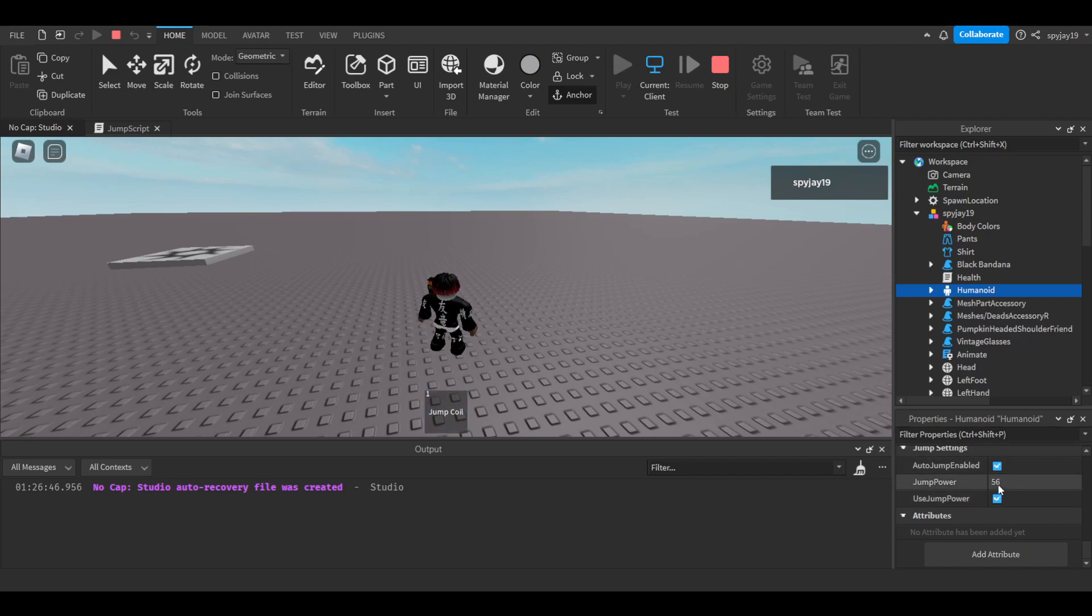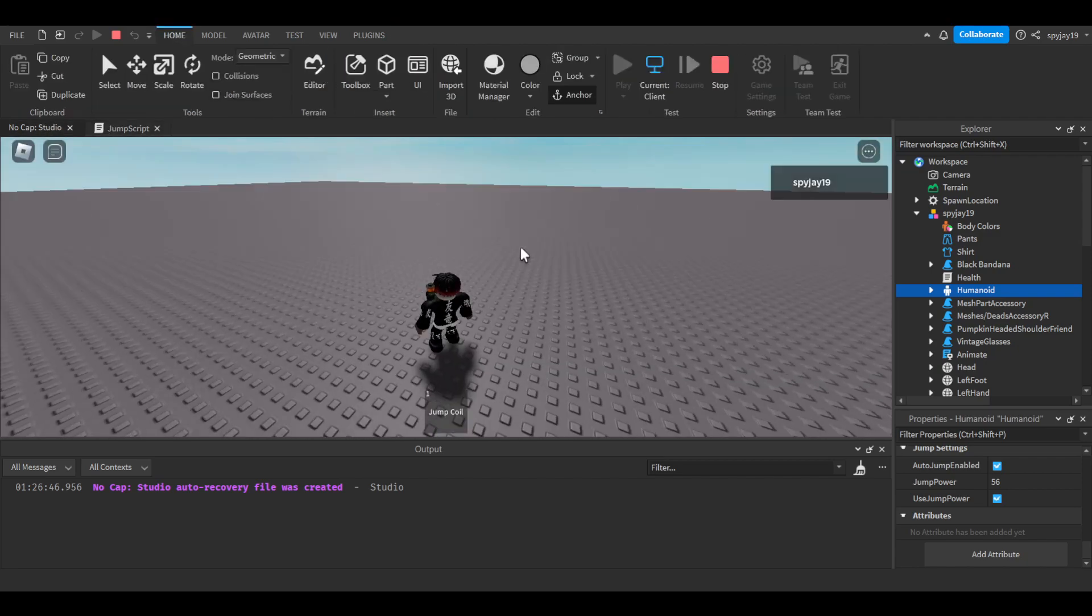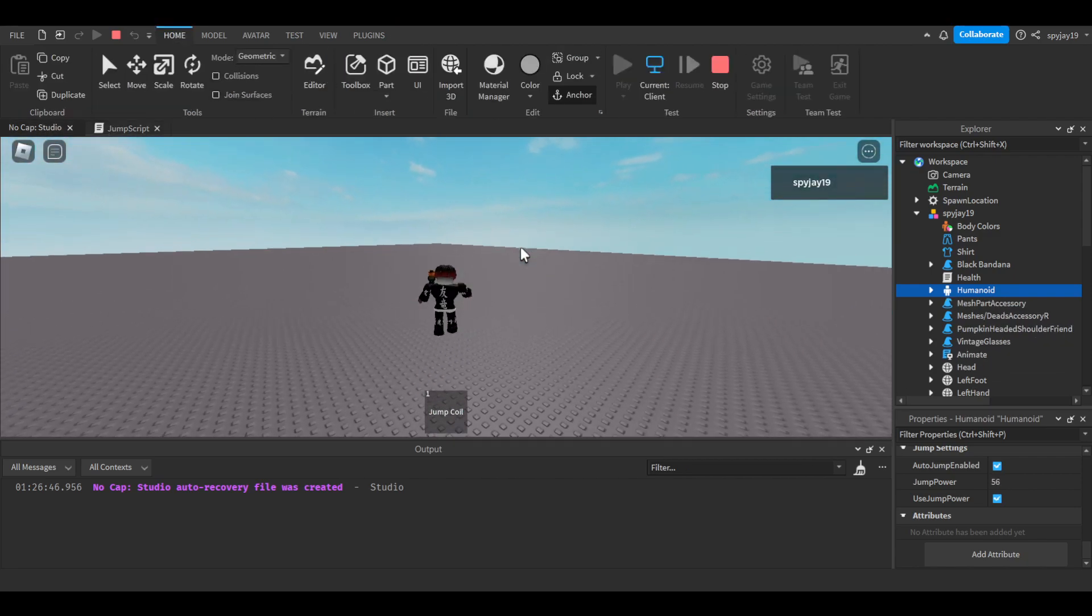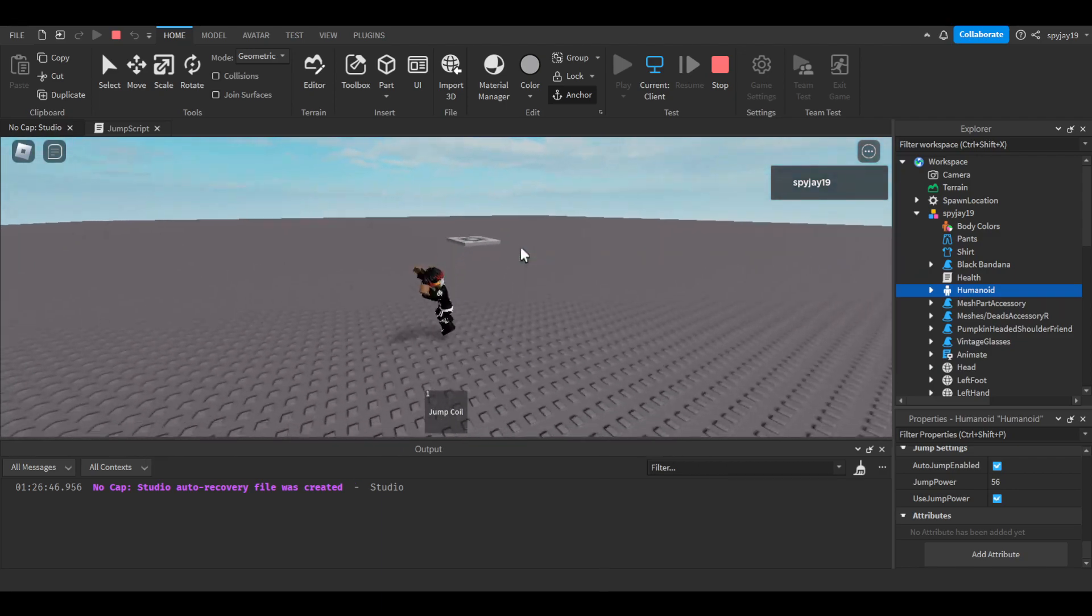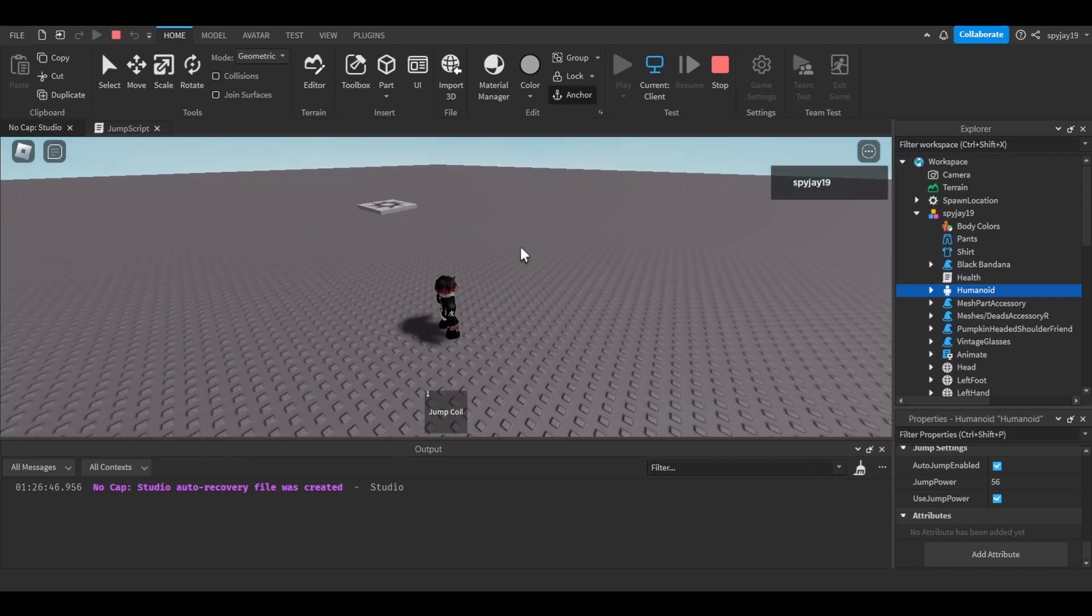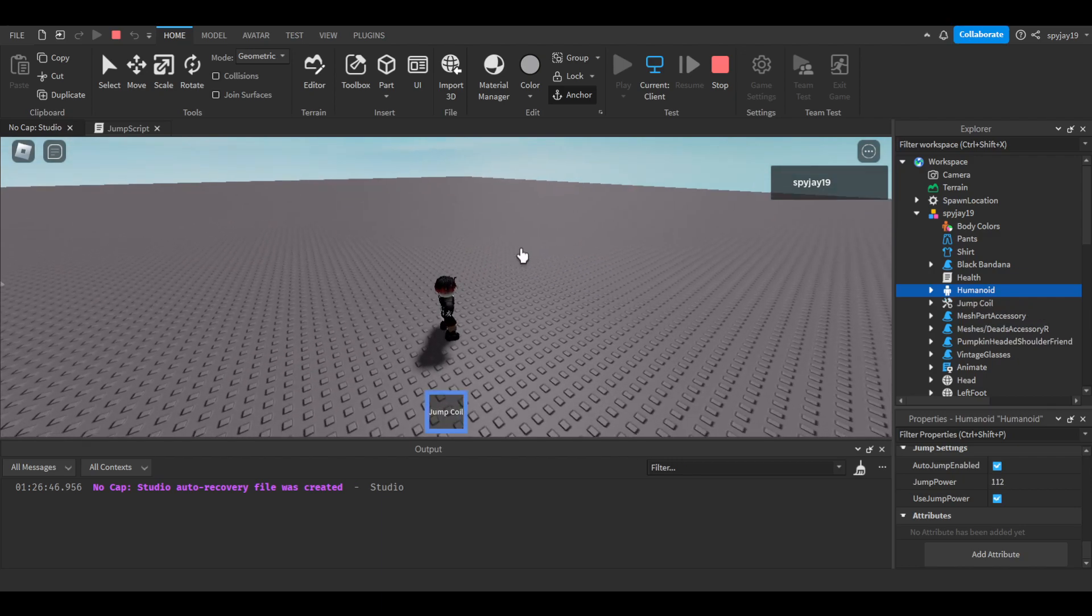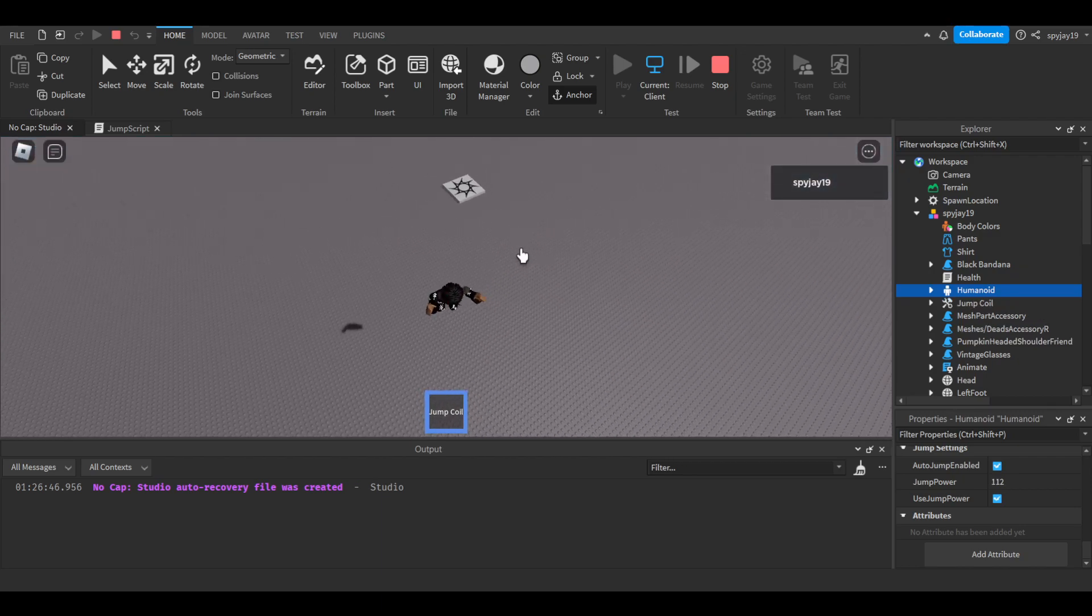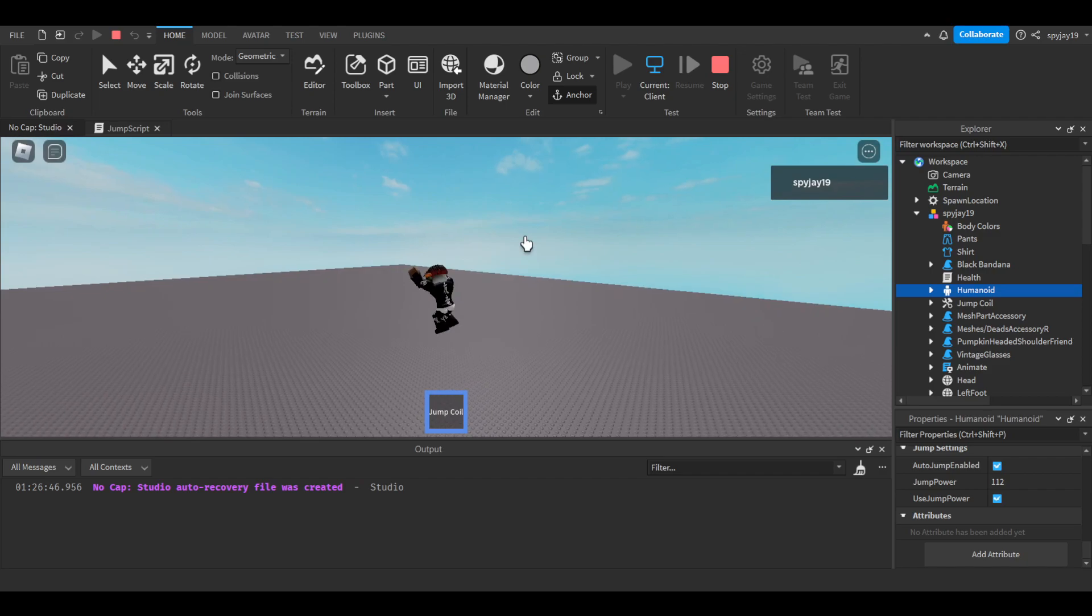You can see when I equip it, when I unequip it. Now obviously it should have went back to 51 but I wrote 56, it doesn't matter but you guys see the point, right? So this is regular jumping, this is default jump power. Now this is 112. There you go, that's a good jump coil, pretty simple.